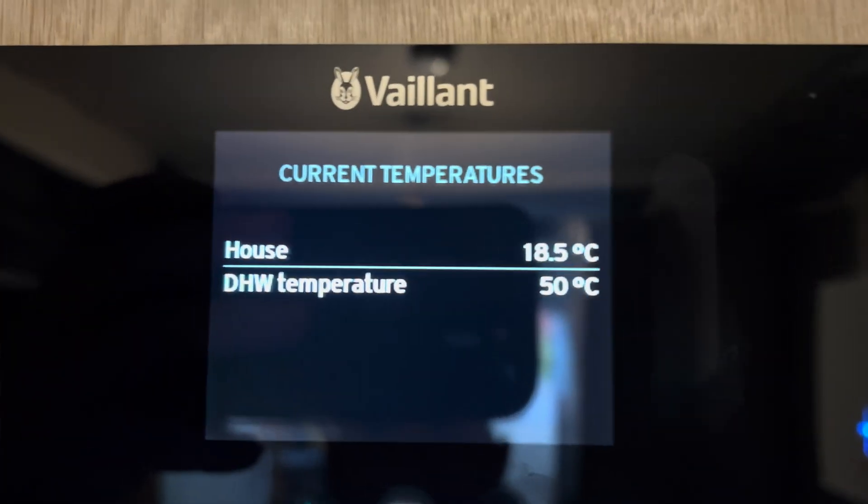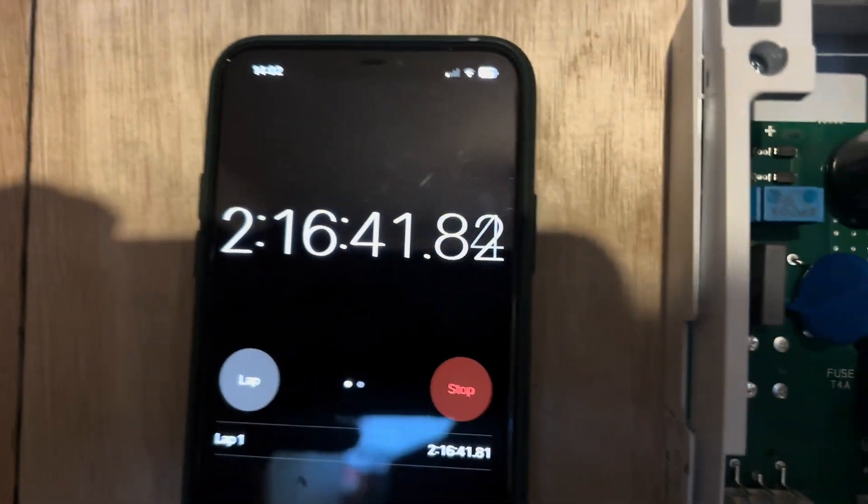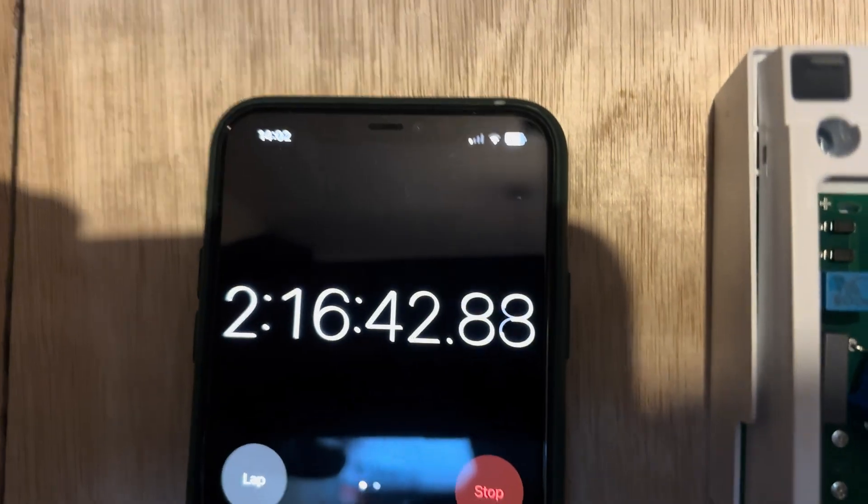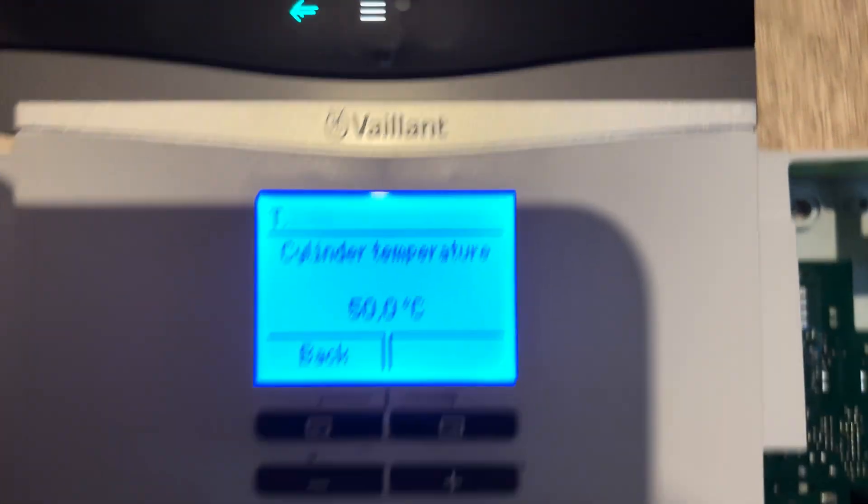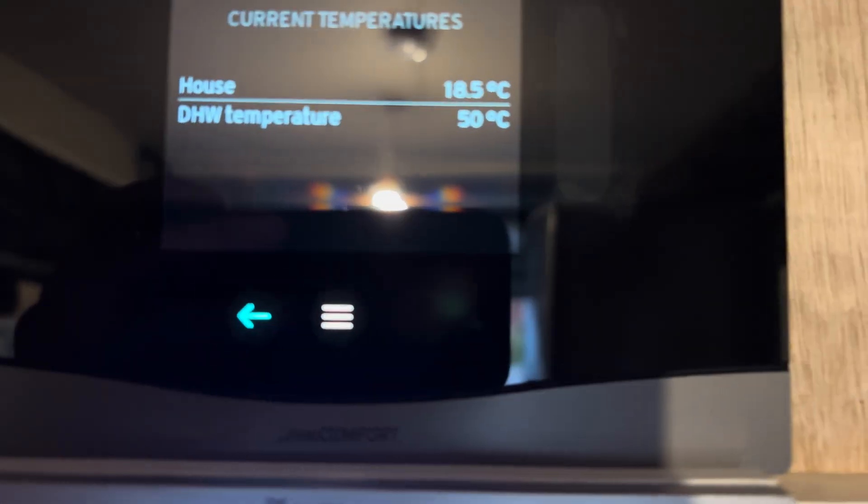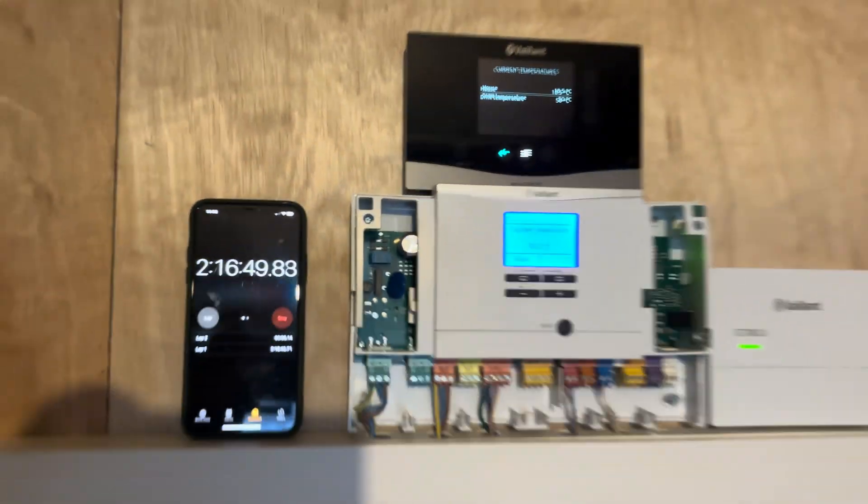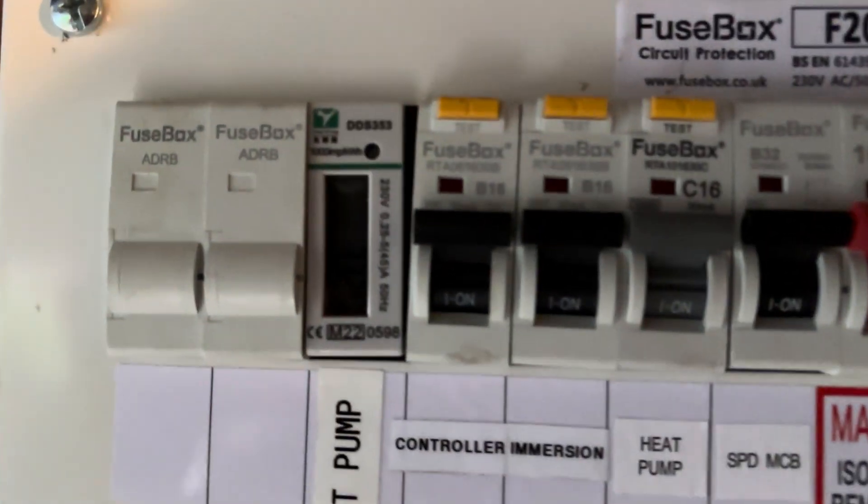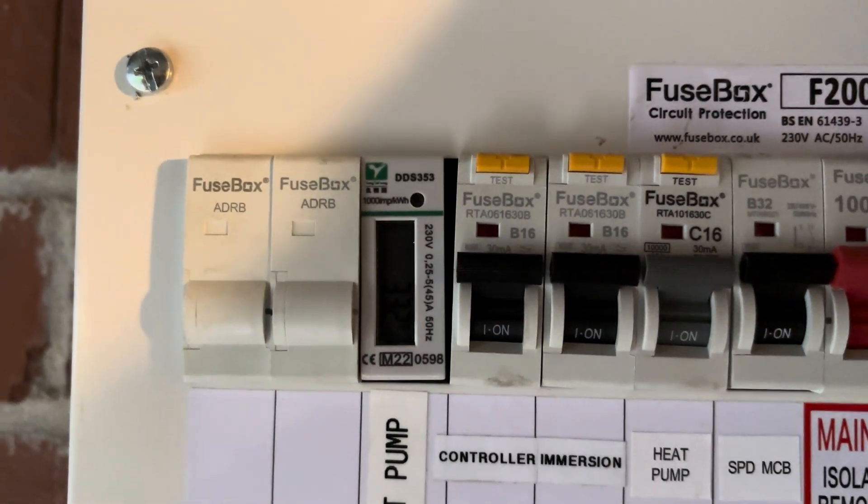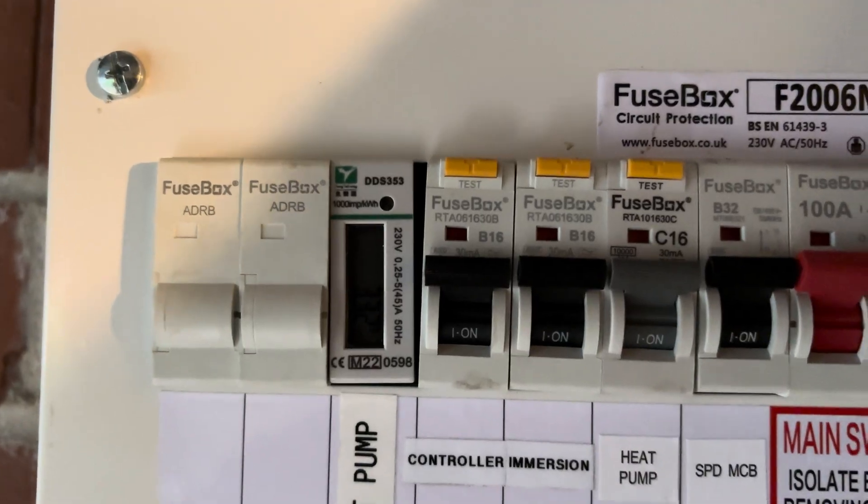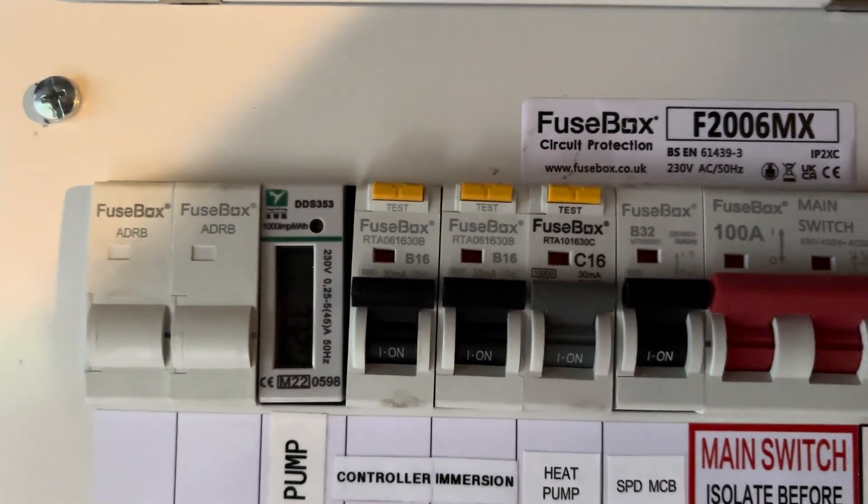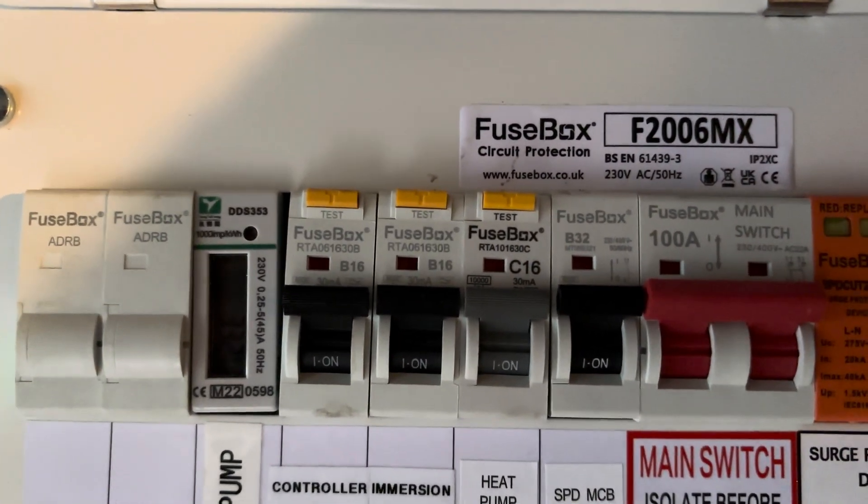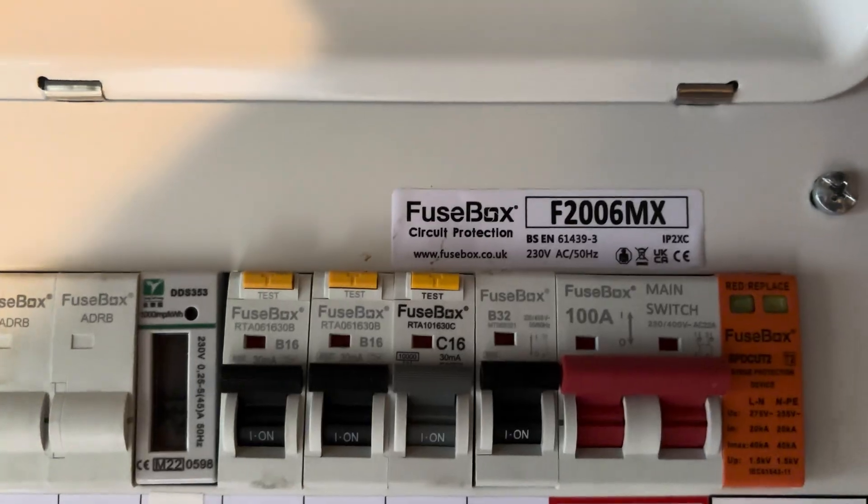Okay, we've just hit 50 degrees C now. That's 2 hours 16 minutes to get from 11 degrees C to 50. Let's see how much electric we've used. We've used 3.32 kilowatts of electricity to heat the hot water from 11 degrees C to 50 degrees C.